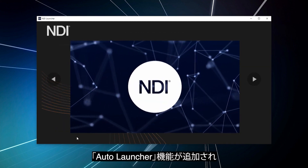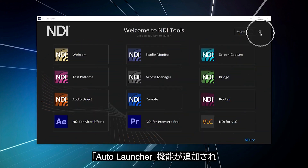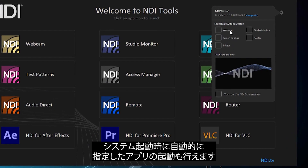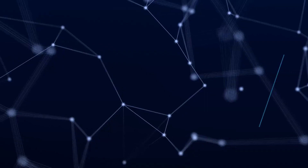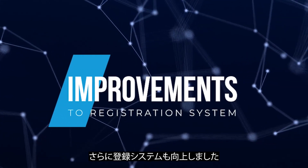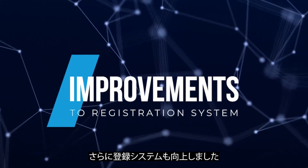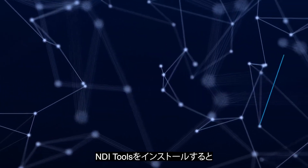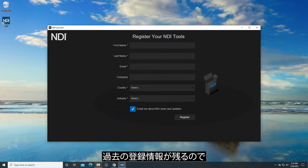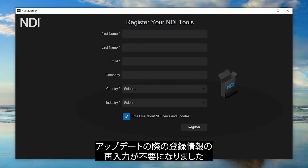Another new enhancement is the Auto Launcher, which will launch certain applications as soon as your system starts. Improvements have been made to the registration system as well. When you install NDI tools, your registration now has a long-term presence, no longer requiring you to re-register when updating or reinstalling NDI tools.